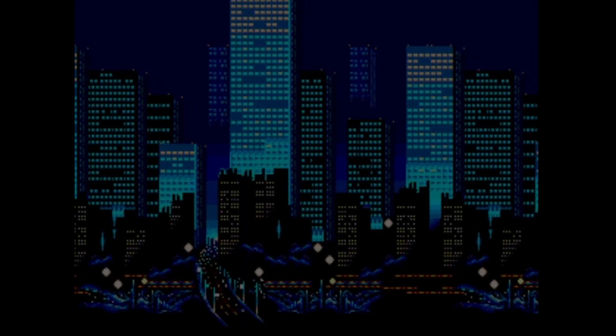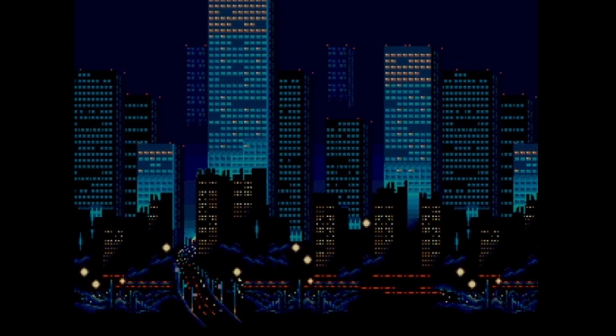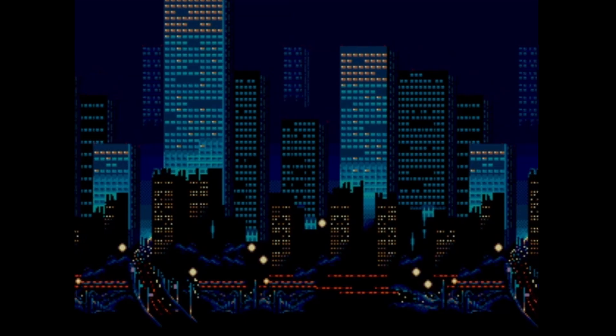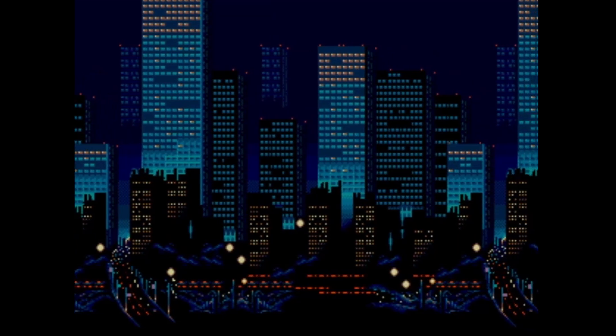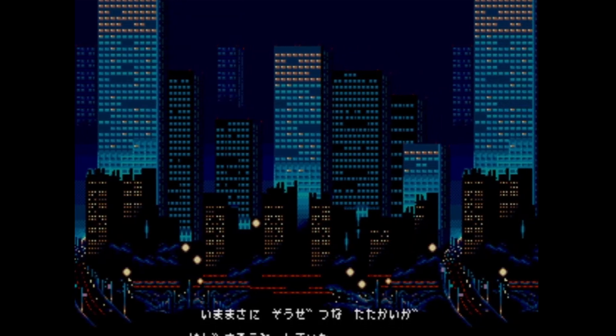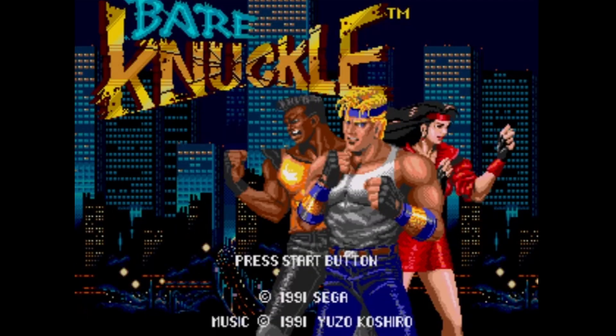Welcome everybody. If you clicked on this video because you want to learn how to make Sega Mega Drive and Genesis games, then you've come to the right place. This video will be an introduction to my tutorial series and in it we're going to cover 4 main areas.